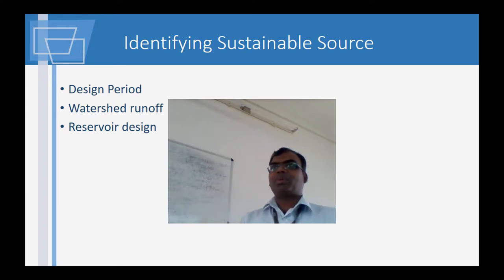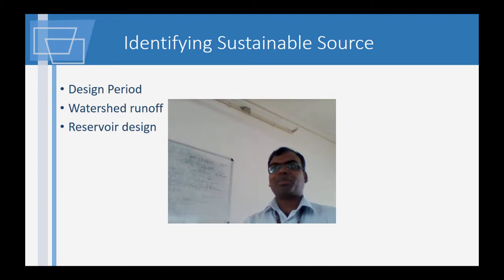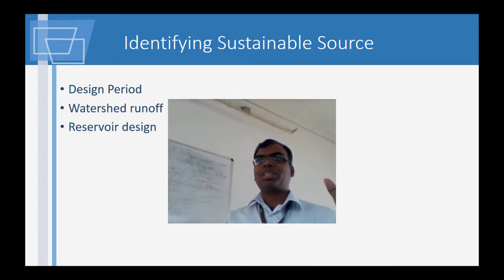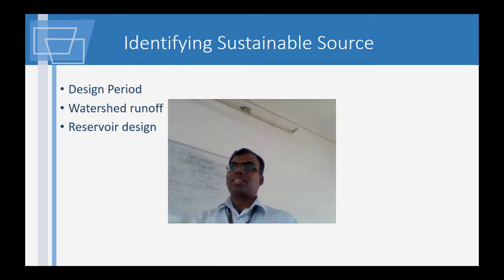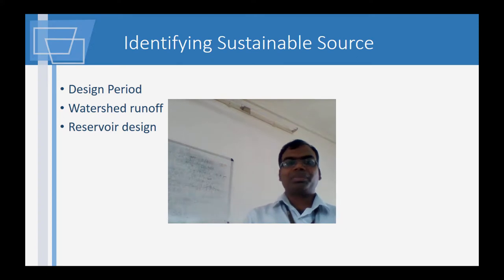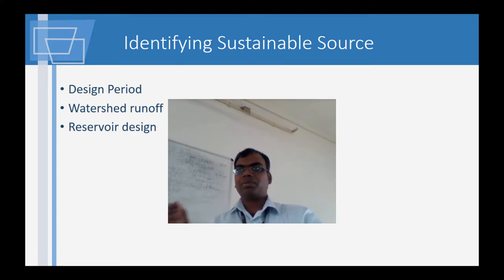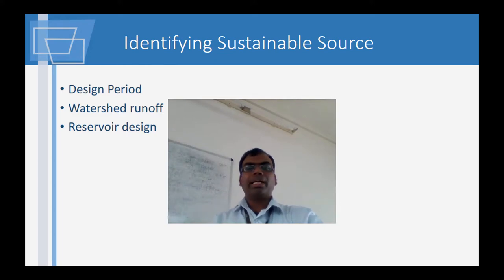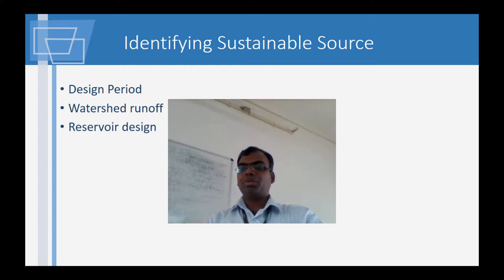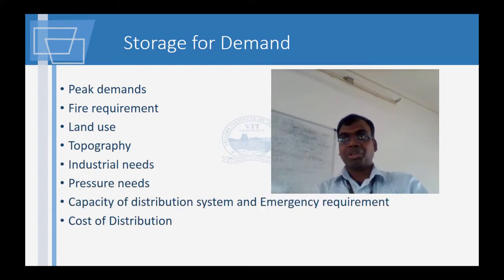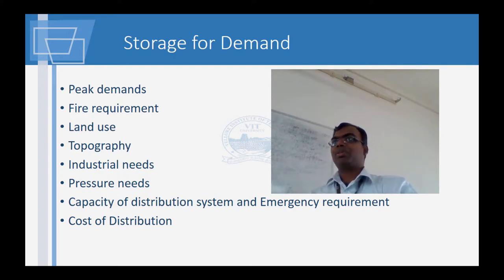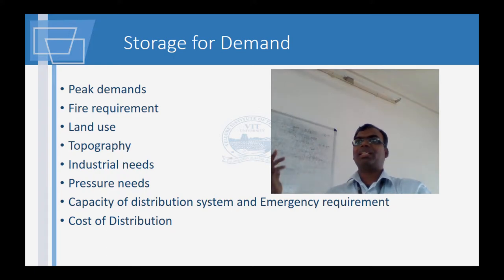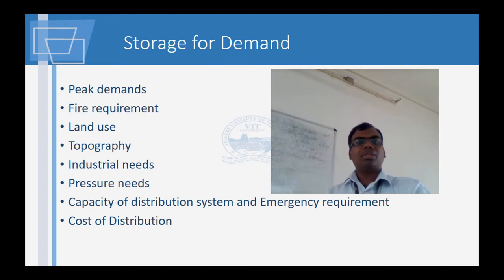We saw in the water supply initial stages how the Tamil Nadu government ascertains water. When we look at the design period, watershed runoff is also one of the factors — watershed being the area from which water reaches a water source. For a water distribution network also, you need to know what is the source for the distribution system. Based on this, we design the reservoir — how big it should be — so it stores sufficient water for the demand.